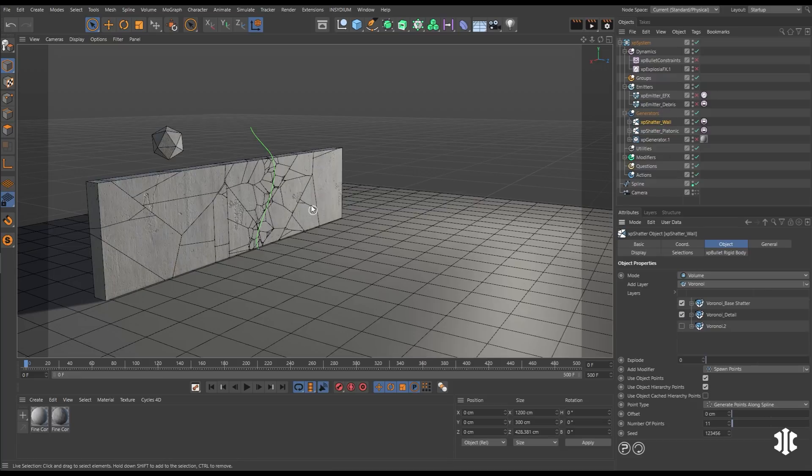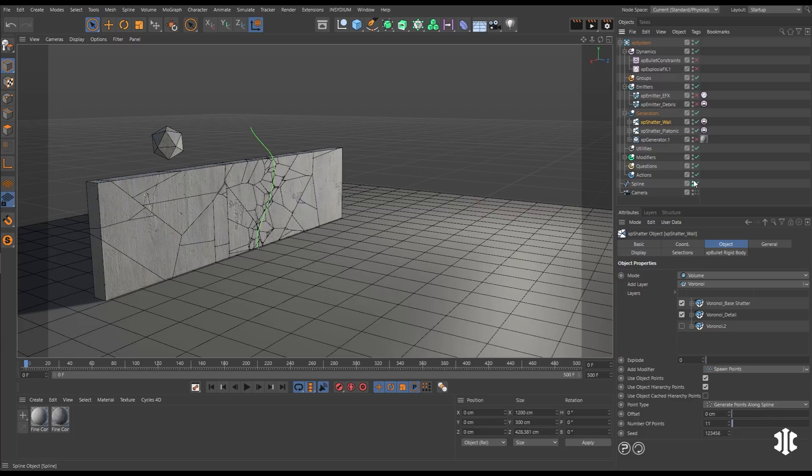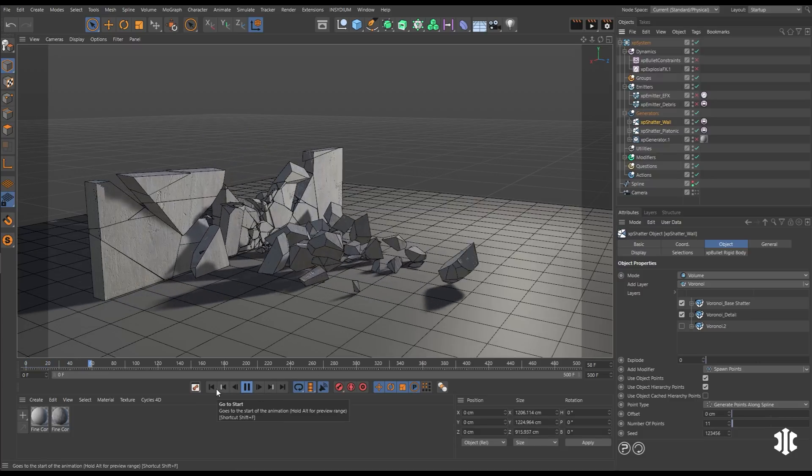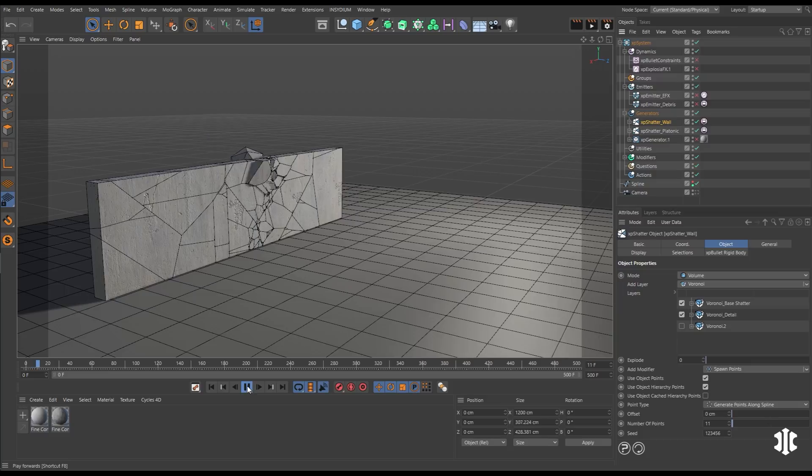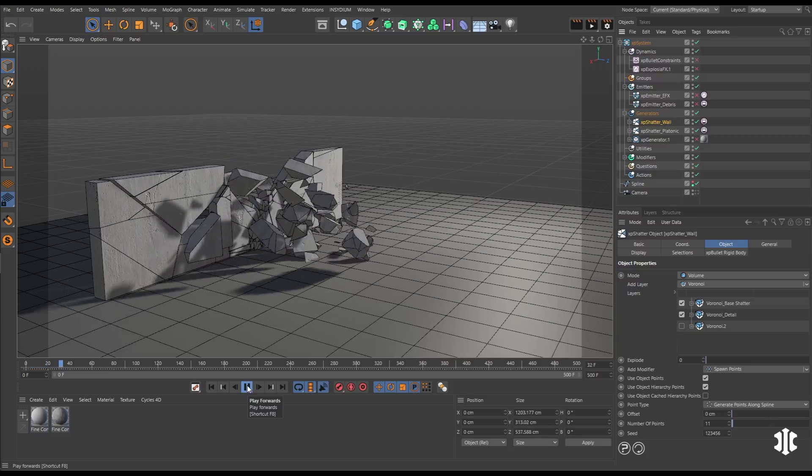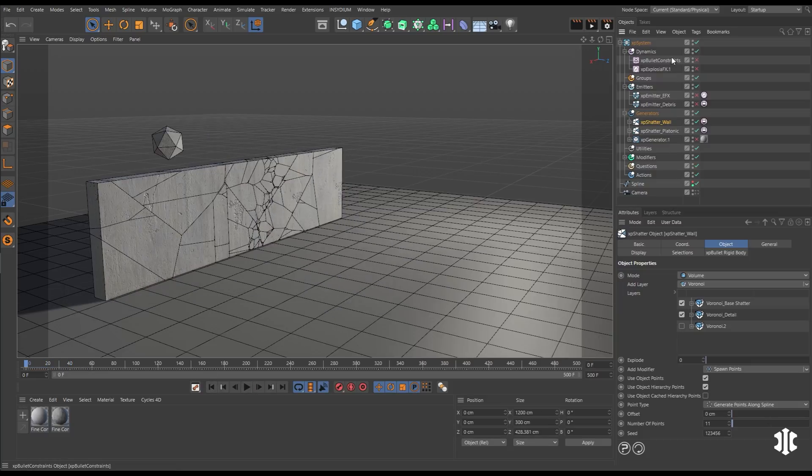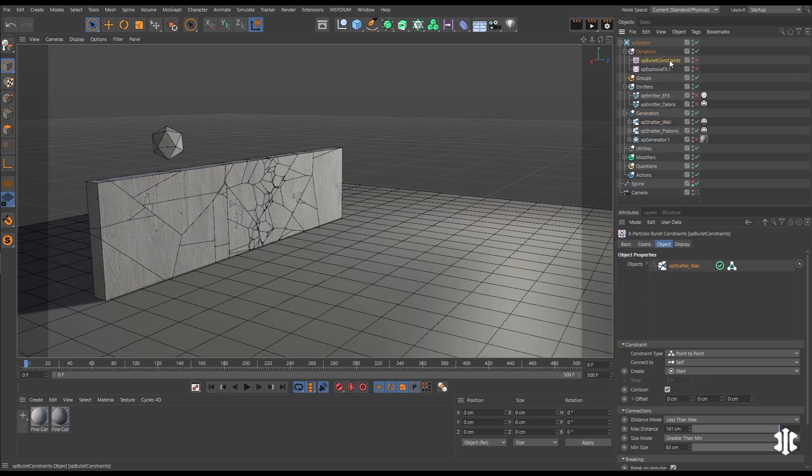Let's add more detail with this spline on a new layer and then we'll hit play with perfect collisions. Now we can connect these larger pieces together using the XP bullet constraints. We'll explore this in full later.